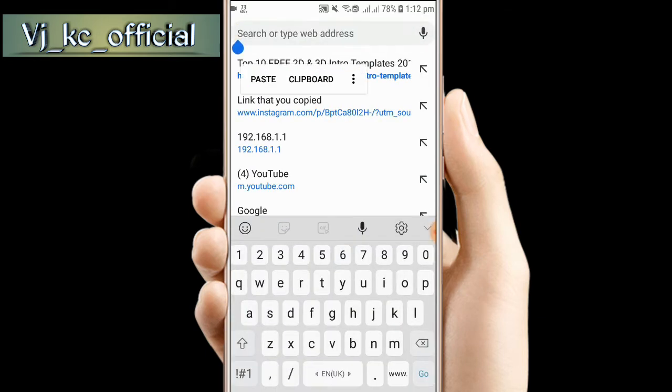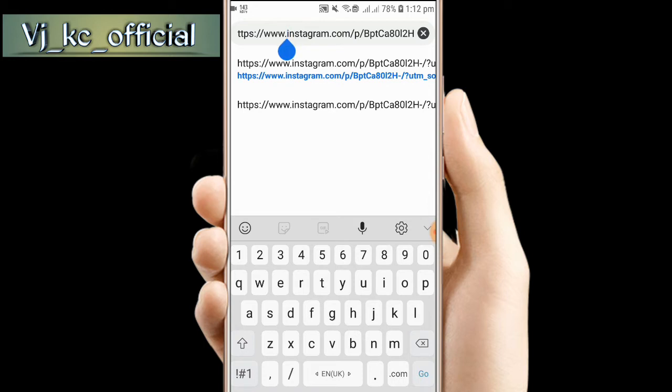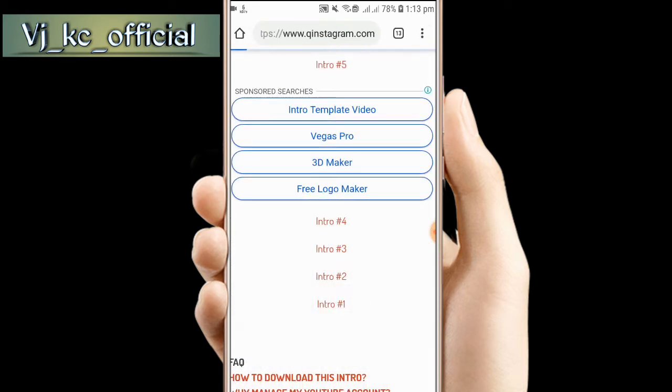Paste the link. Just paste it and then search.